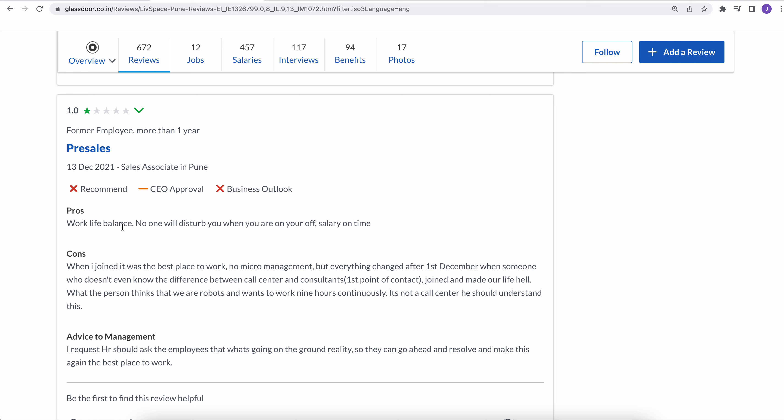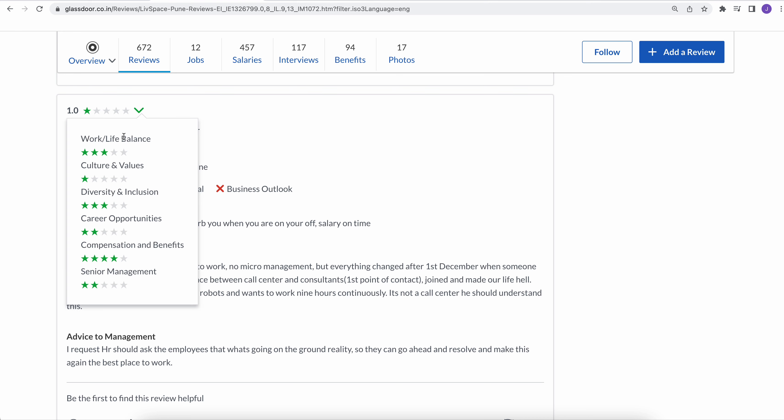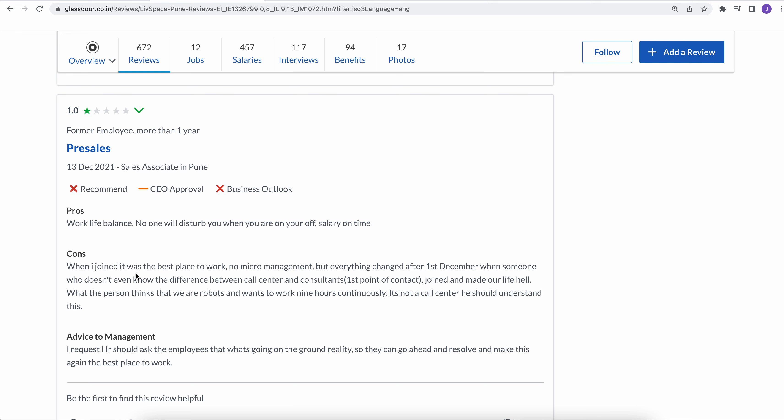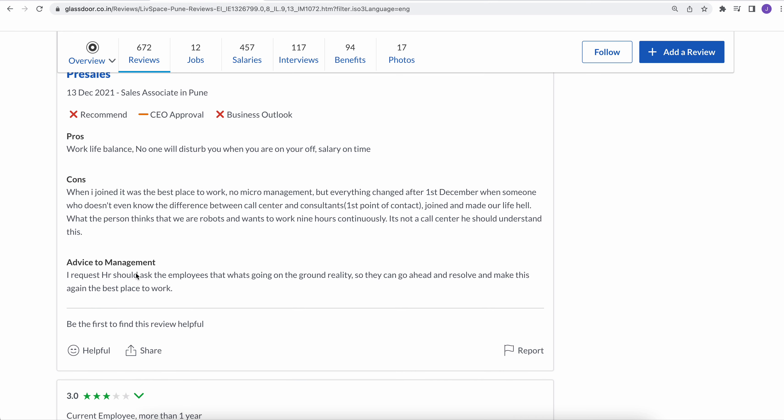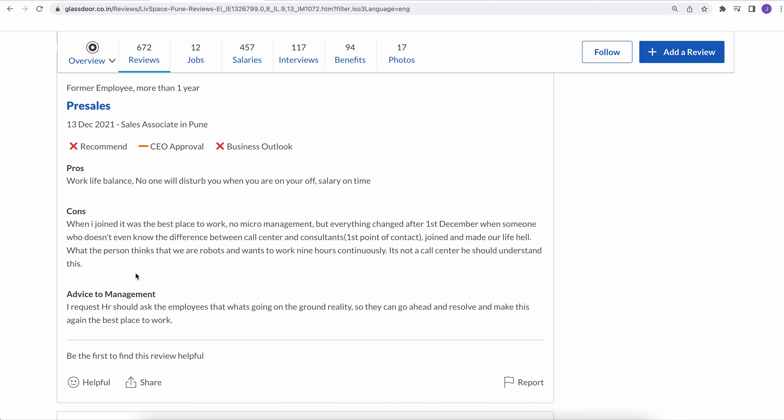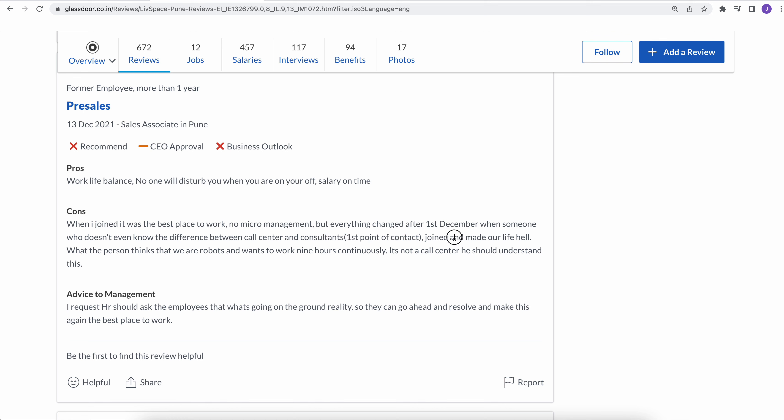No work-life balance as per one of the former employees. He has given one-star rating. Let's see why. When I joined it was the best place to work, no micromanagement, but everything changed after first December when someone who doesn't even know the difference between call center and consultants joined and made our life hell.